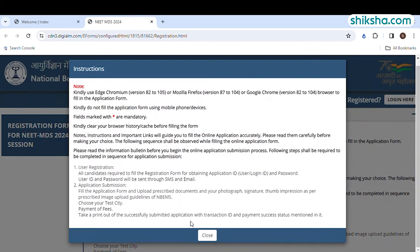The NEET MDS 2024 registration credentials will be generated and sent to your email. Next, click on the go to application tab and proceed with the NEET MDS 2024 application form.